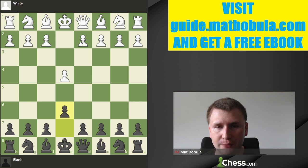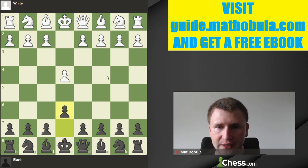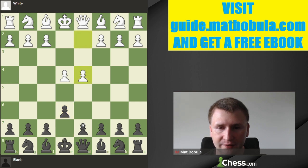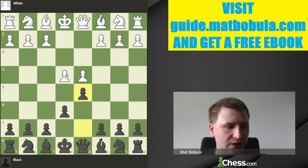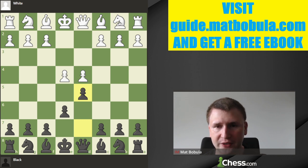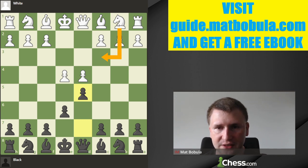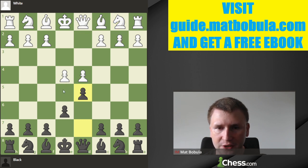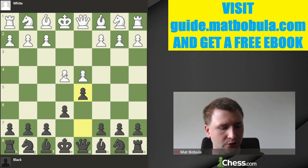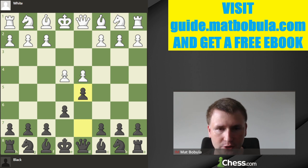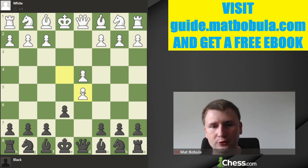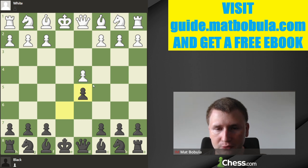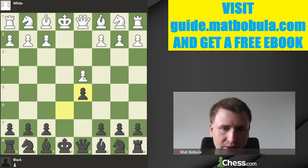There is an eternal problem for all players who play the French: white can pick the line called the Exchange Variation. From my experience, French players — people who play the French Defense — are not afraid of the main lines, they are not afraid of the Advanced Variation, but a lot of them just don't like to play against the Exchange Variation. And honestly, it's hard to blame them.